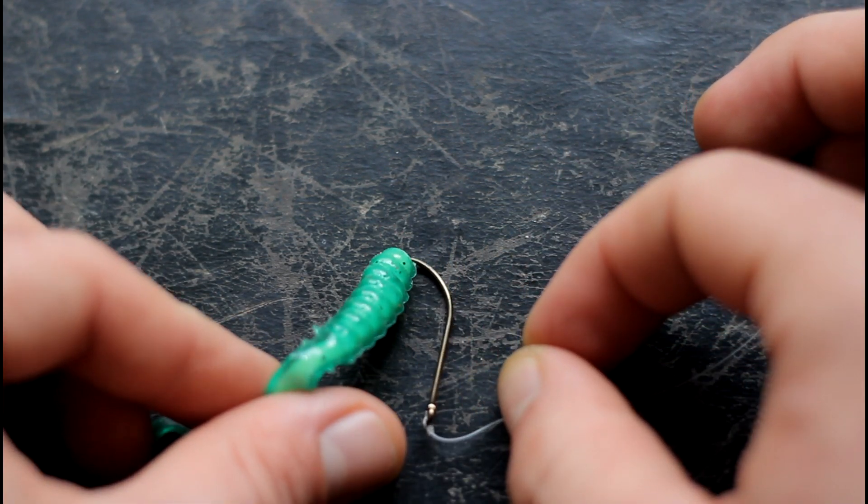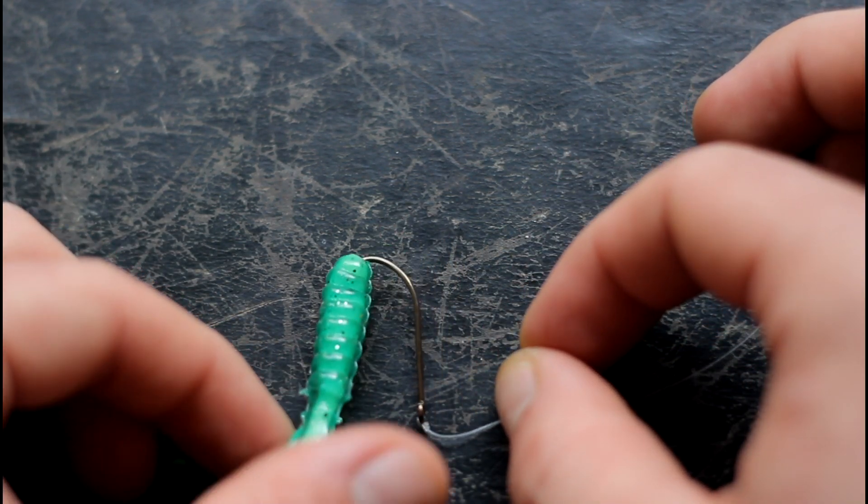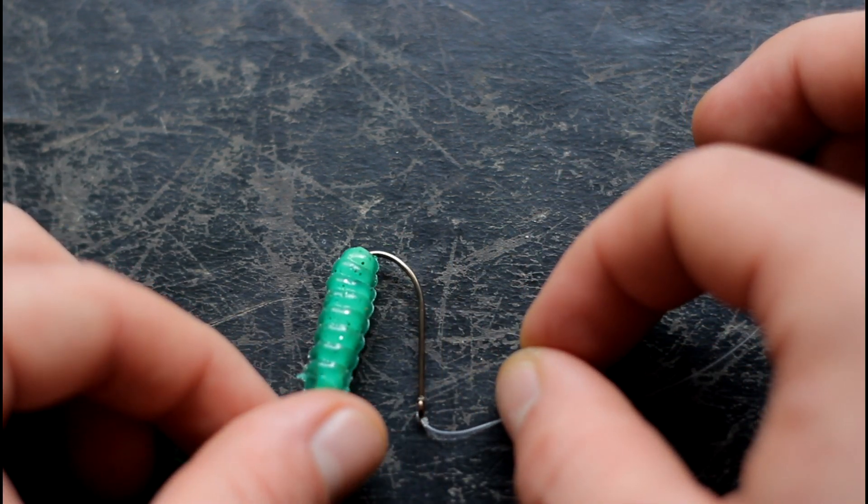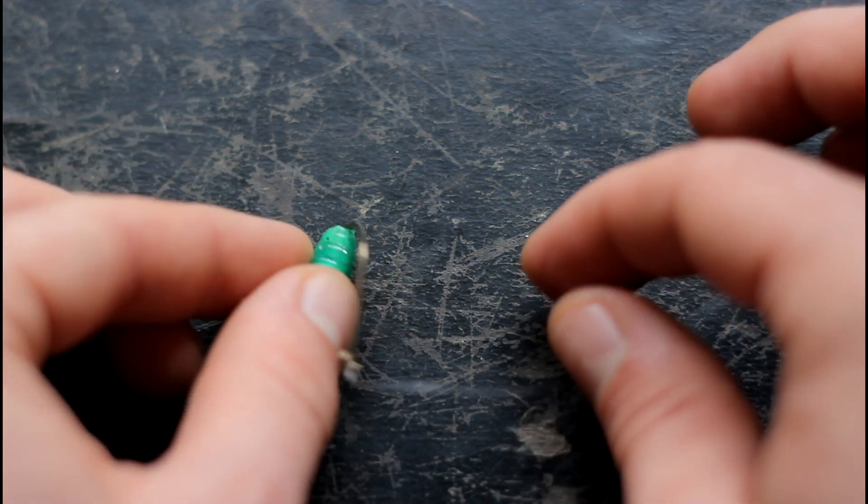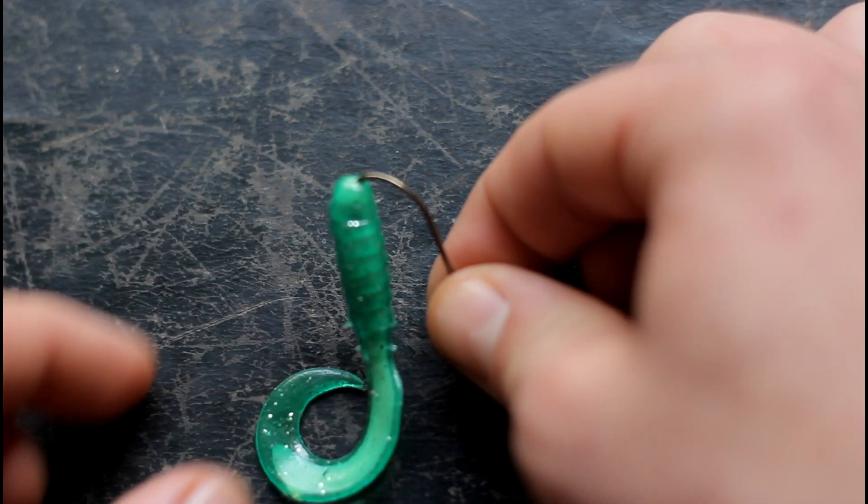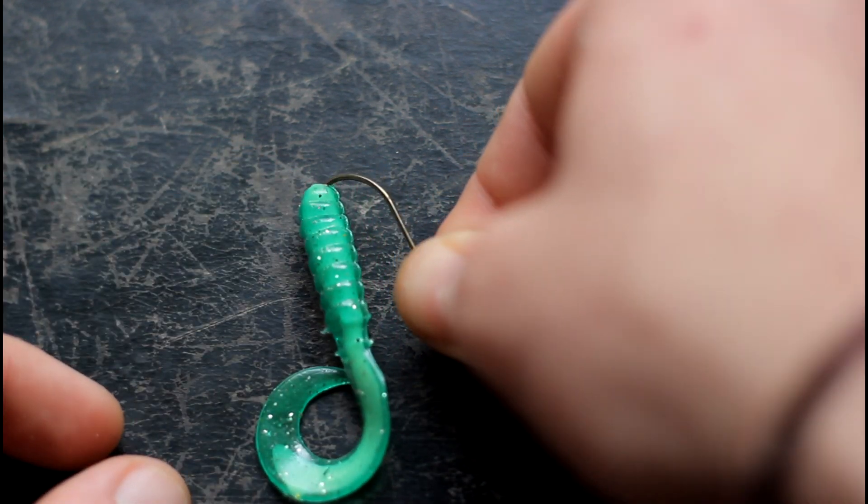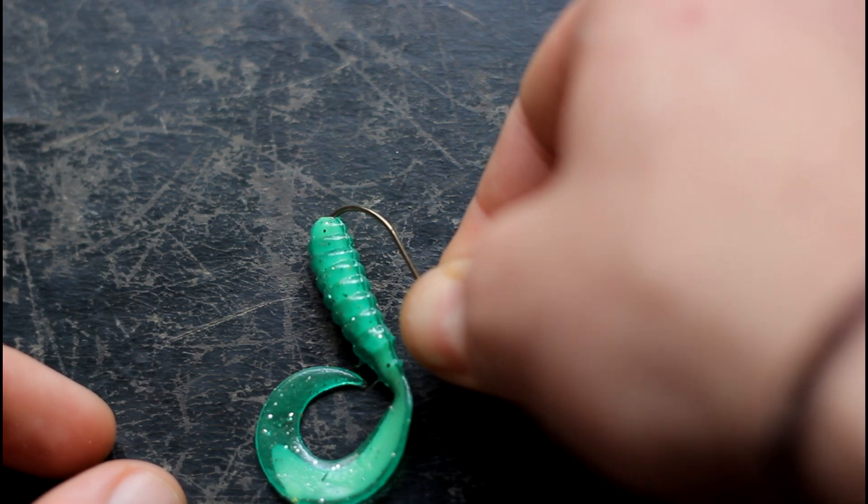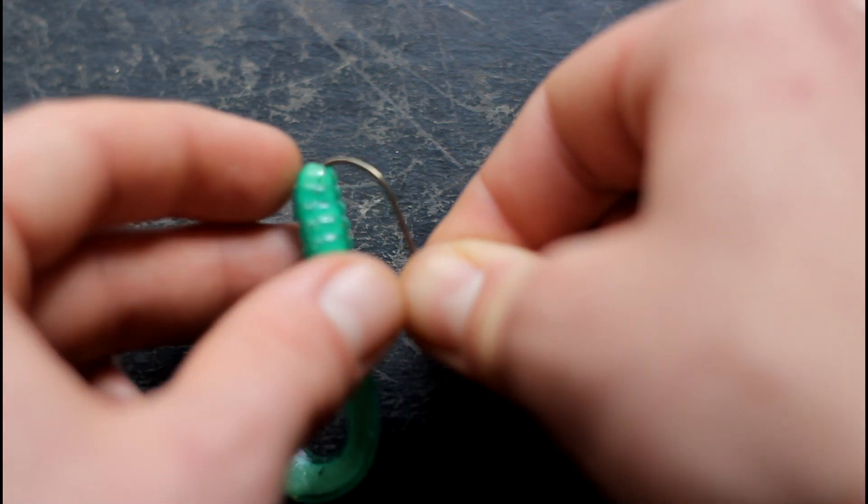Insert the worm just until the first turn of the hook, right about there. And now bring the hook out the bottom.